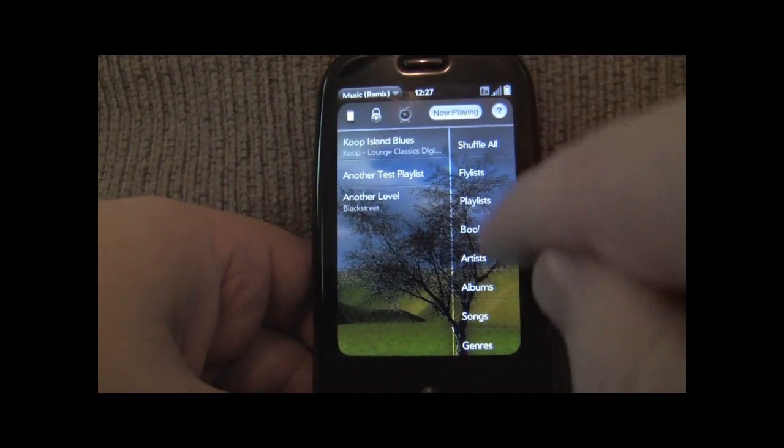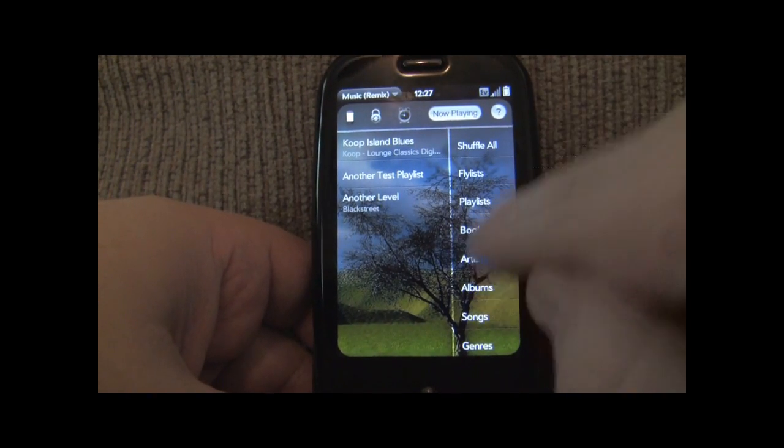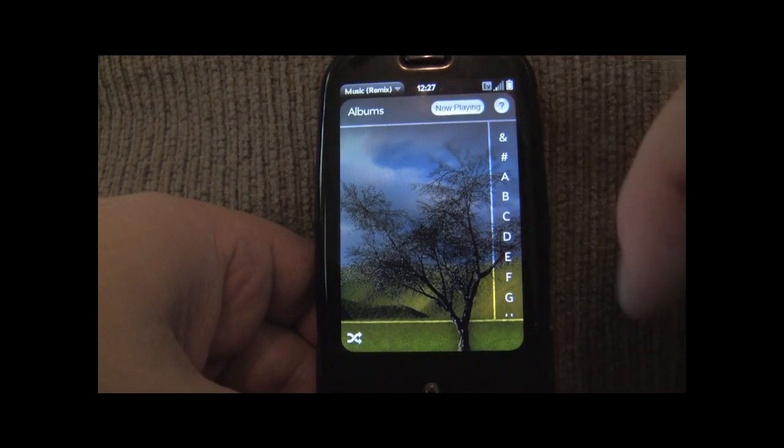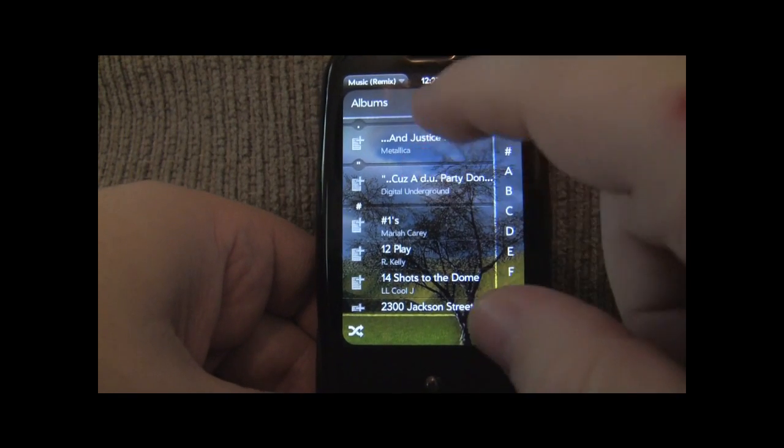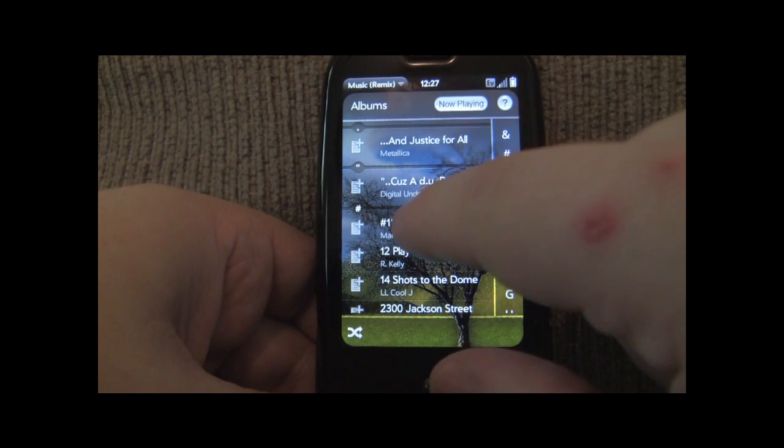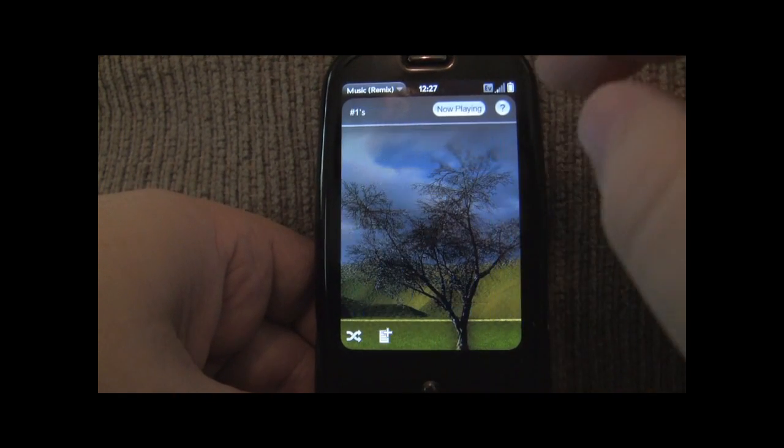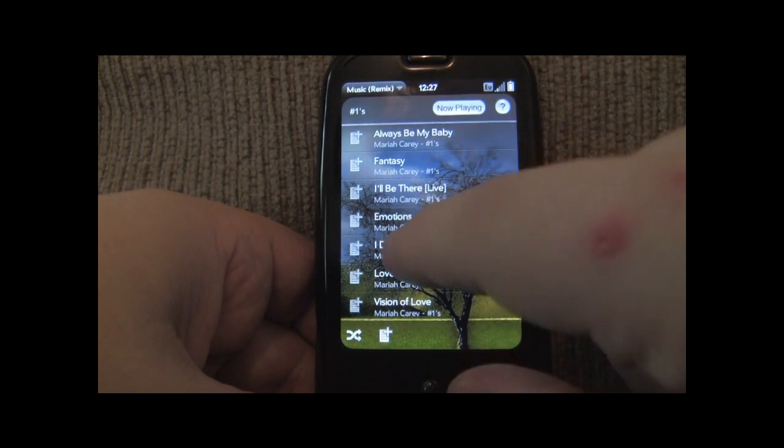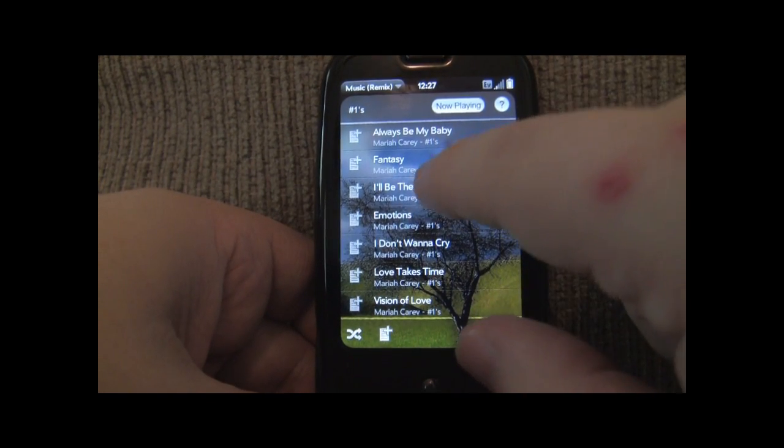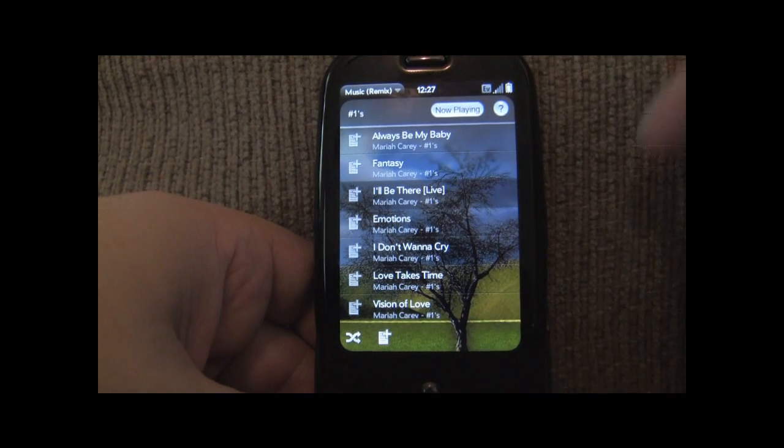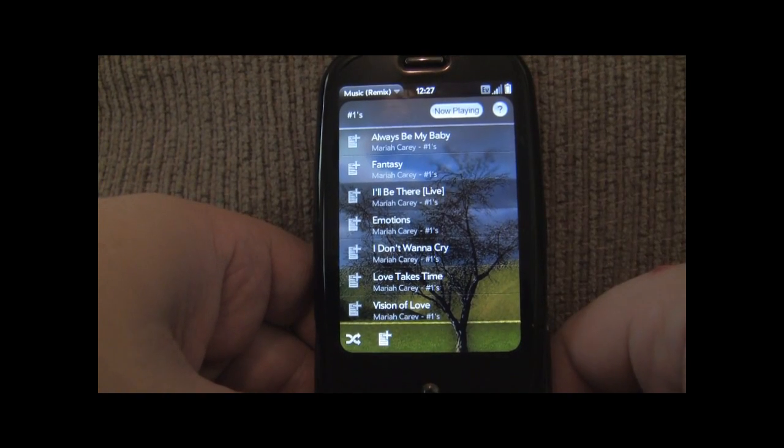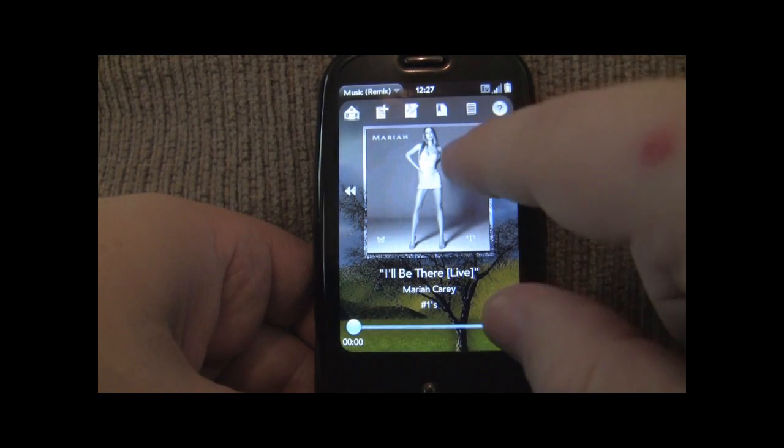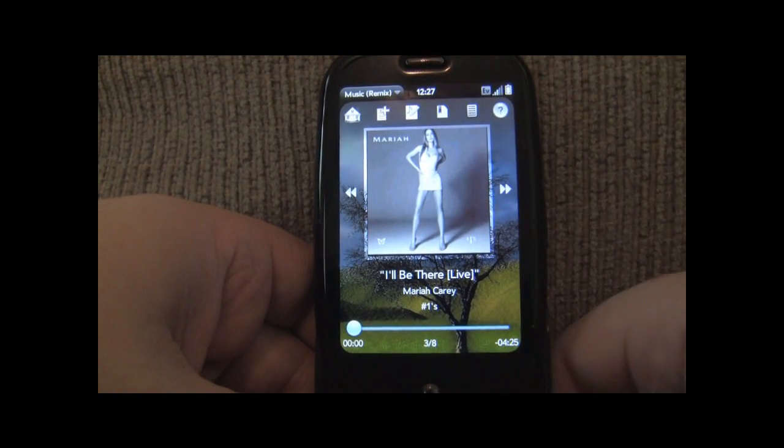But let's go ahead and load a new list and we'll save some bookmarks. So I'll load this album by Mariah Carey and I'm going to load the third song within that album. And let me go ahead and pause it.